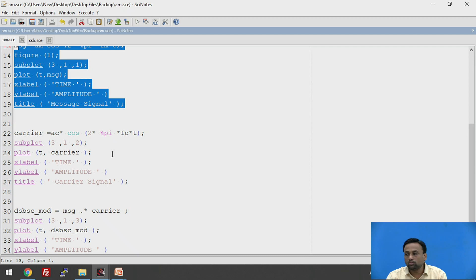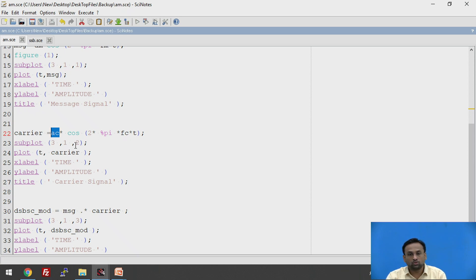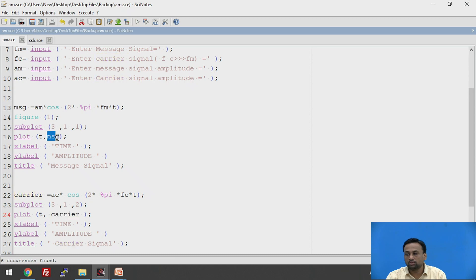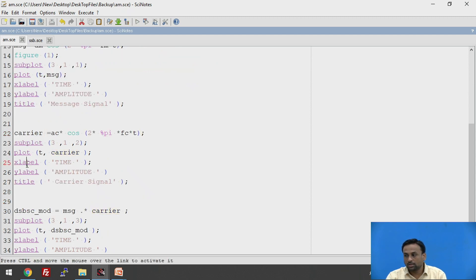Similarly, the carrier signal is AC*cos(2*pi*FC*T), using the amplitude input from the user. It is plotted as subplot 3,1,2 — plot T versus carrier. X label is time, Y label is amplitude, and the title is 'carrier signal'.